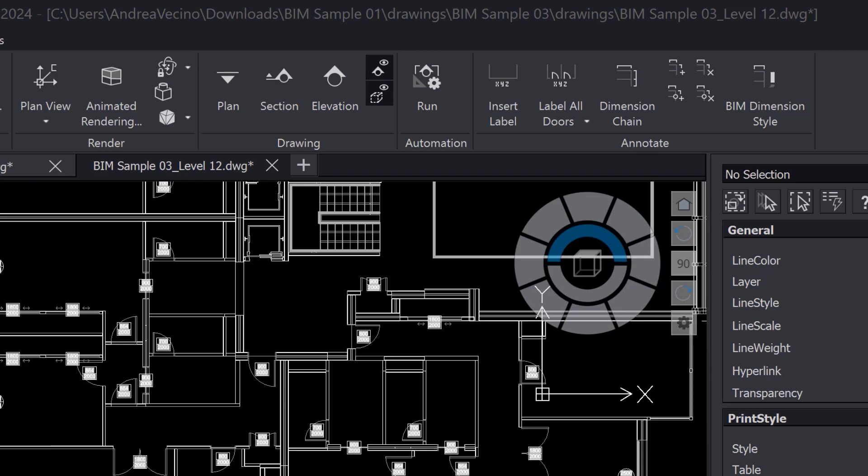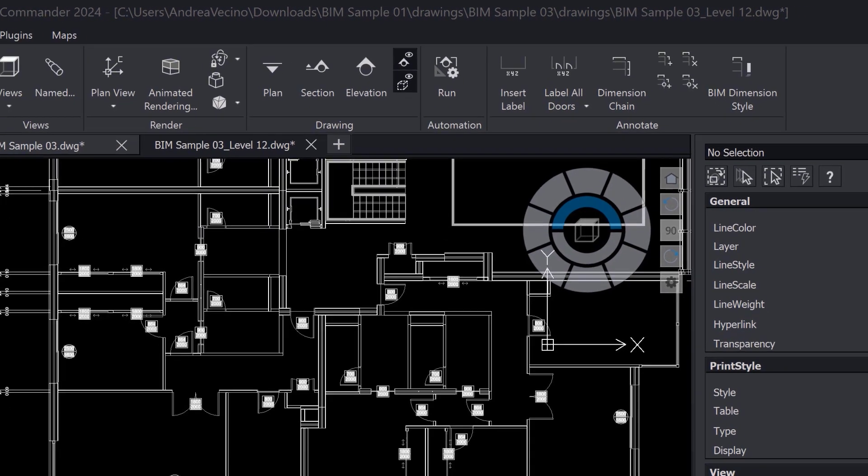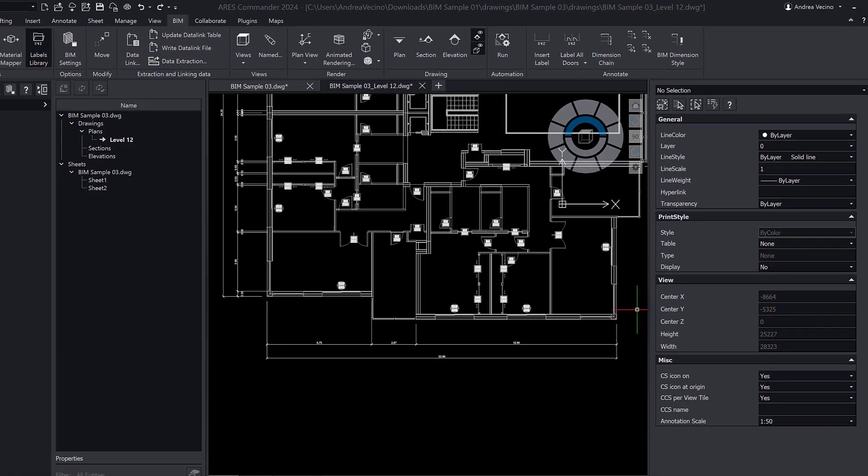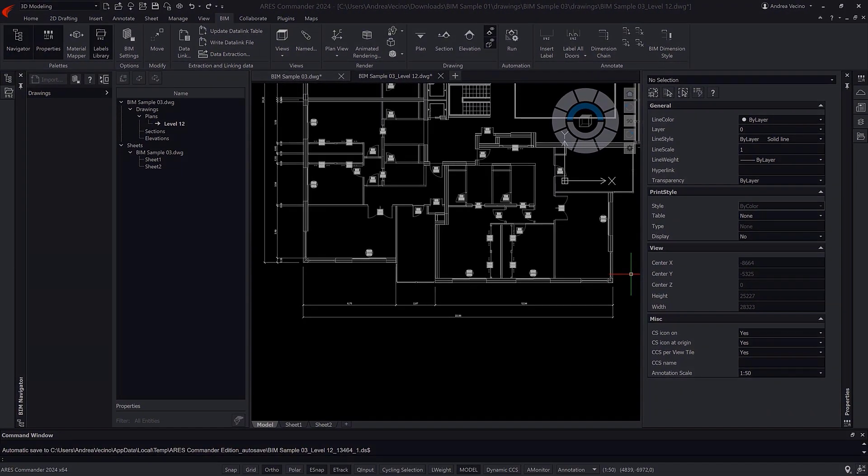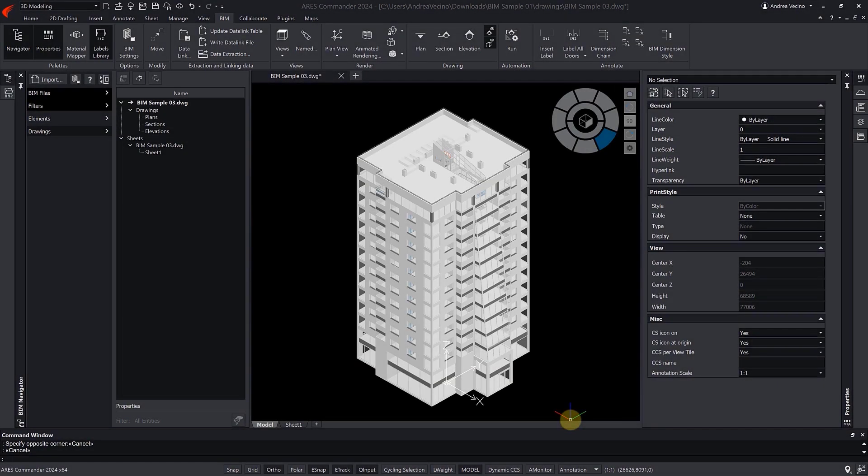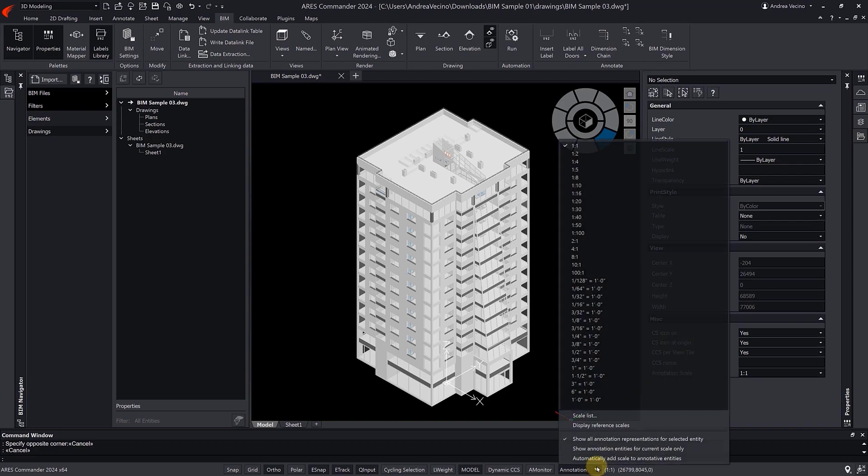First, we need to ensure our annotations will display at the correct scale for the views we will be generating. One method is to choose the annotative scale from this list.